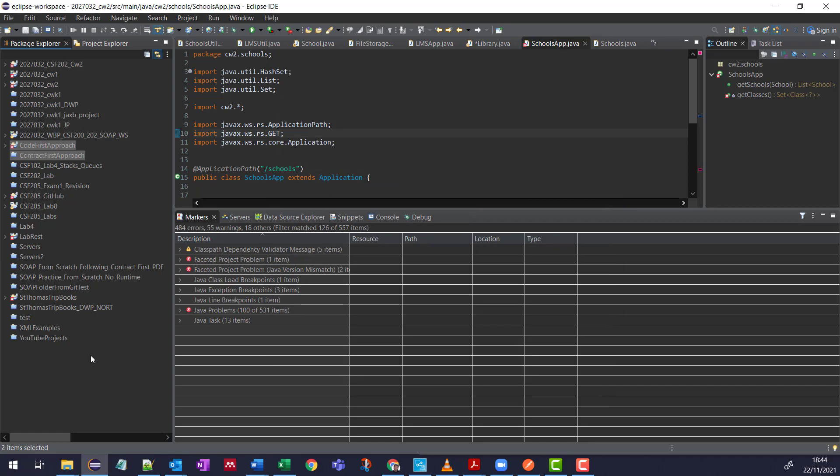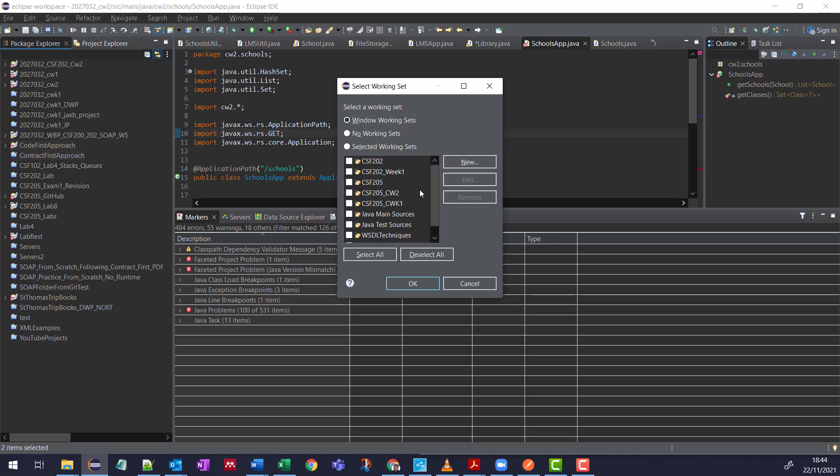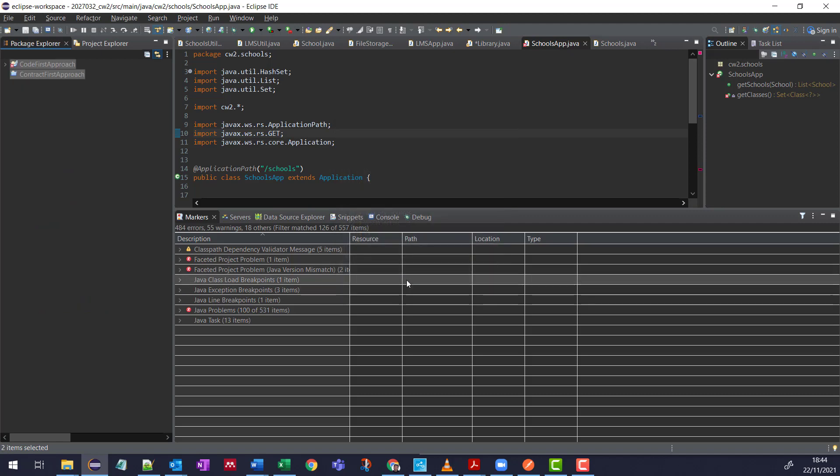Now the thing is, you're not going to see that Working Set right away. So what you need to do is come and press these three dots, and then you can get into Select Working Set. And so I just did that one. I press OK, then I'll go into it in the Package Explorer.